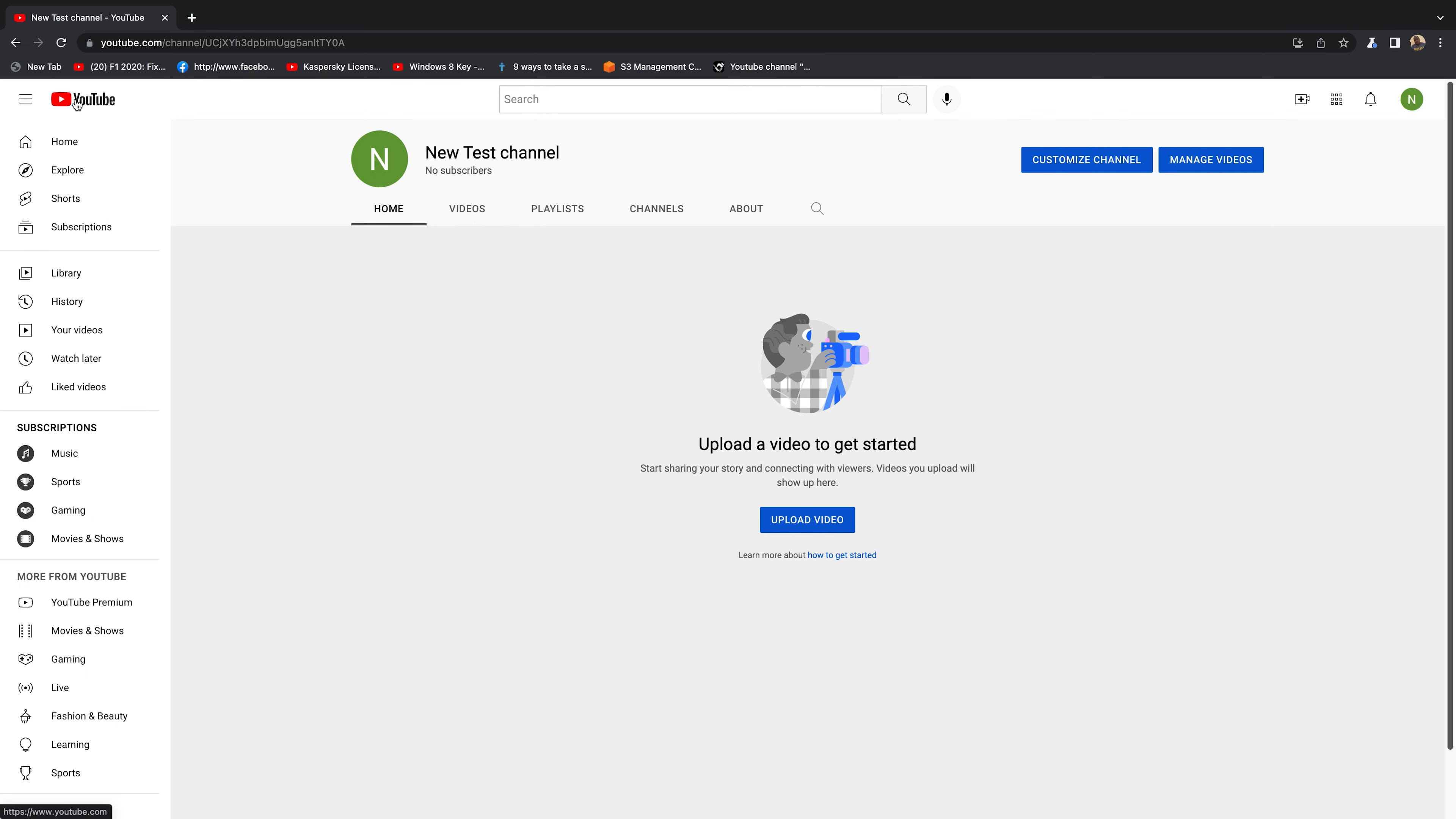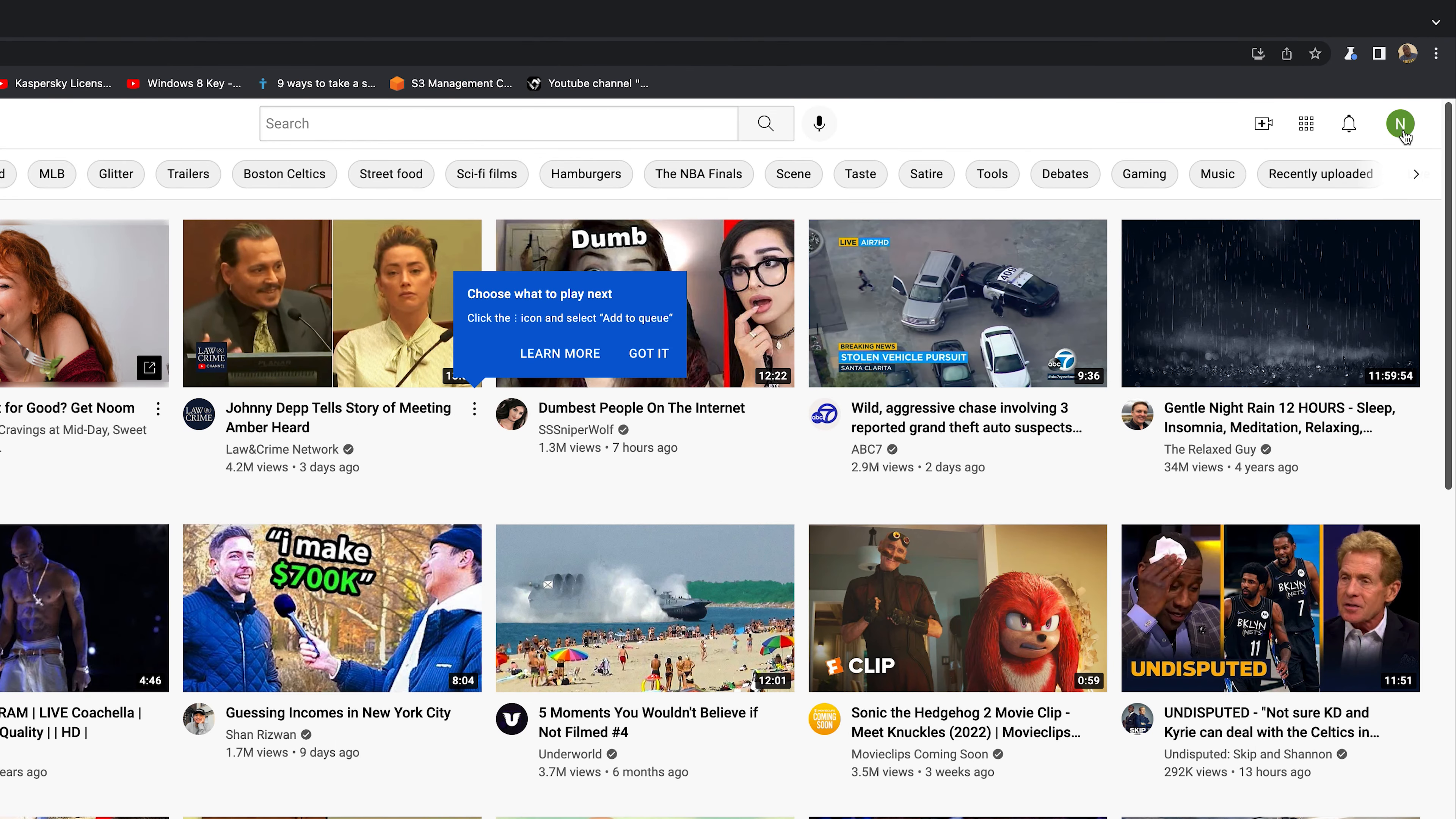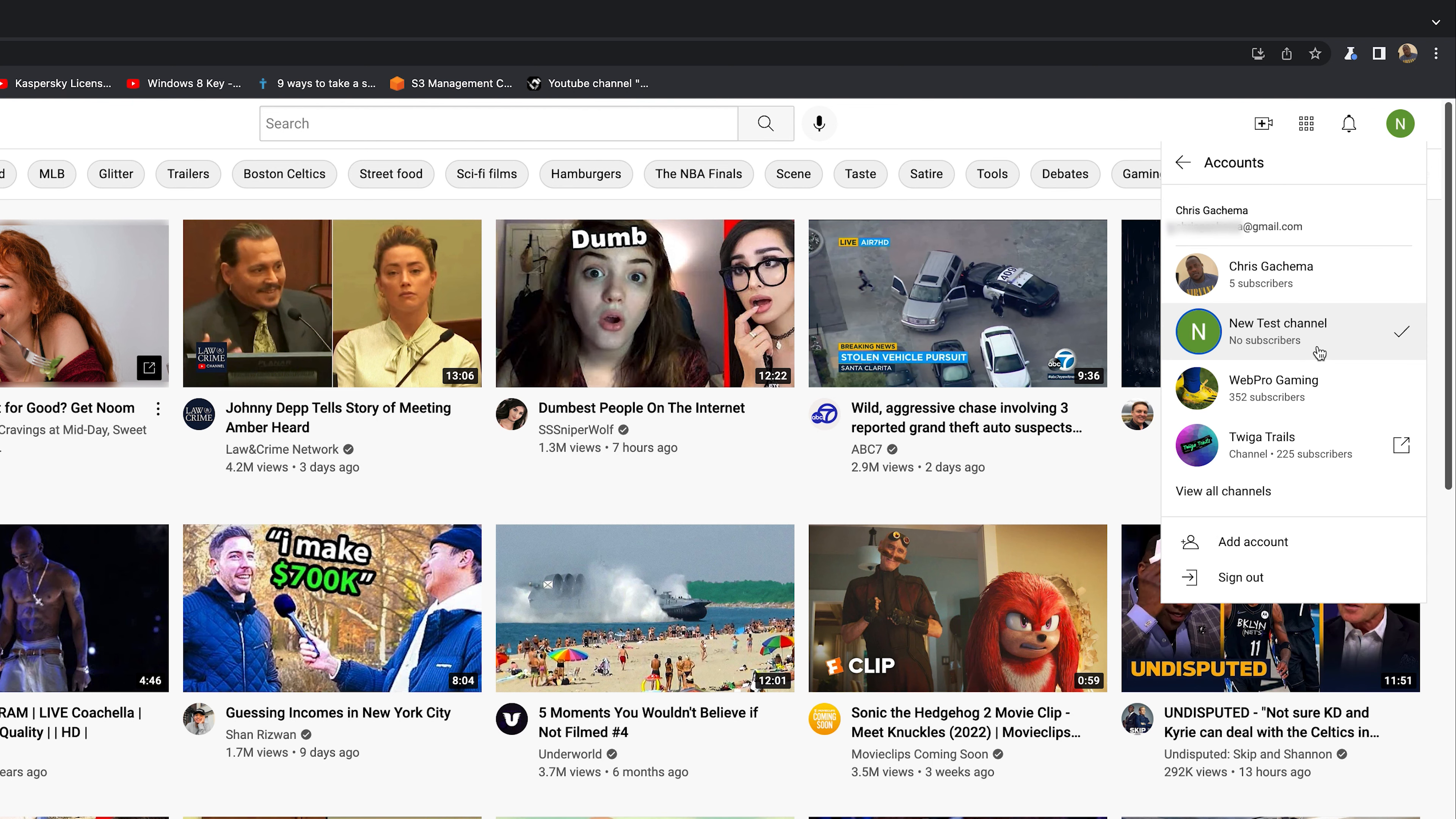Now when you want to switch between the different channels from whatever page, even from the home page, all you have to do is click on the profile icon. You can see my new channel's profile icon—click on that and then go to Switch Account. From here you can switch between the different channels in the same YouTube account.